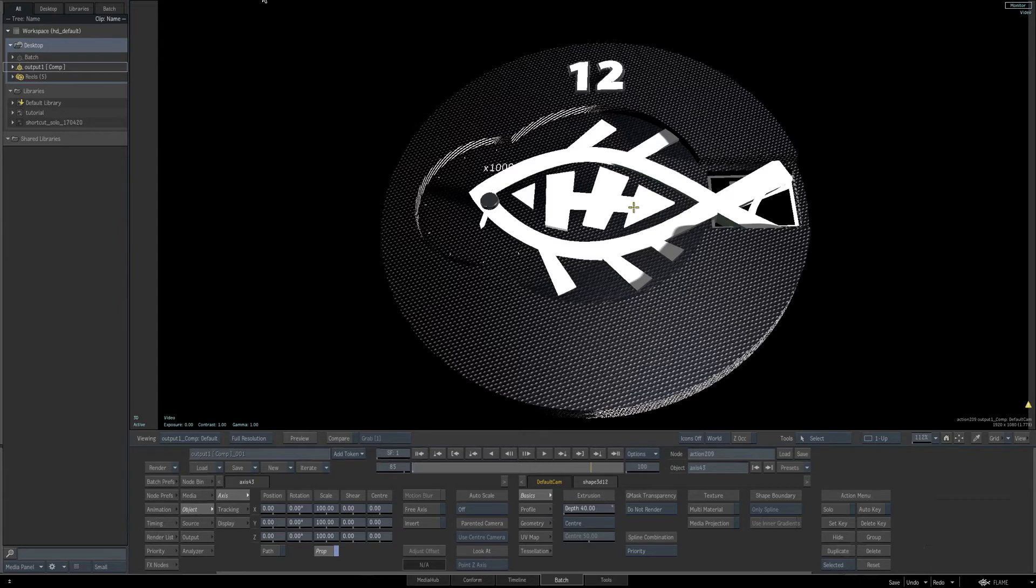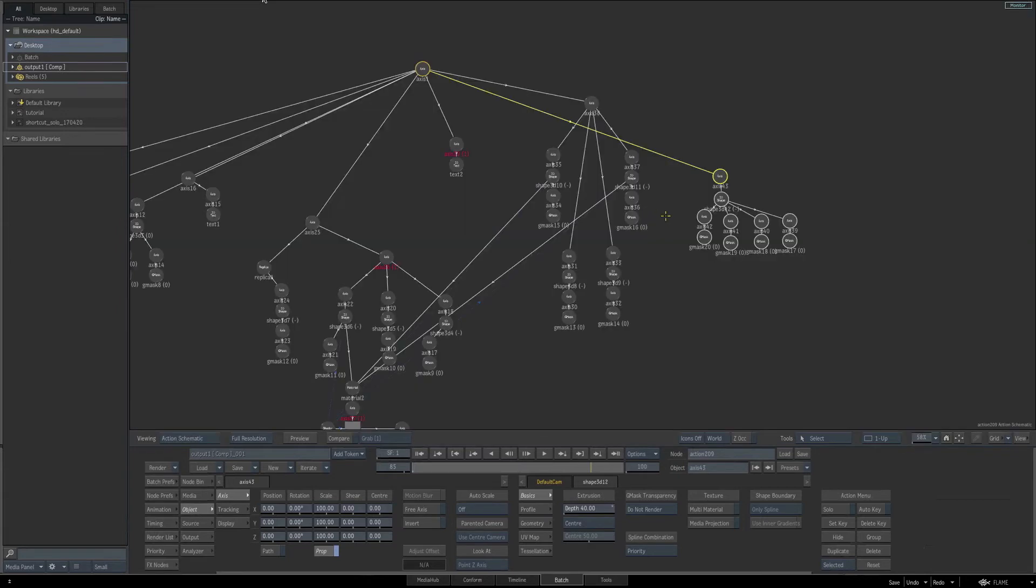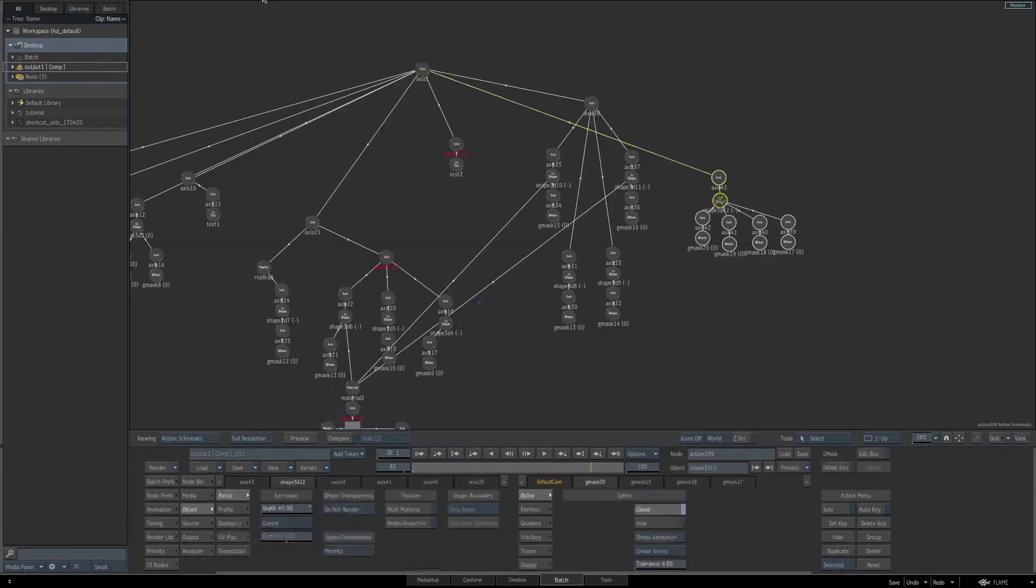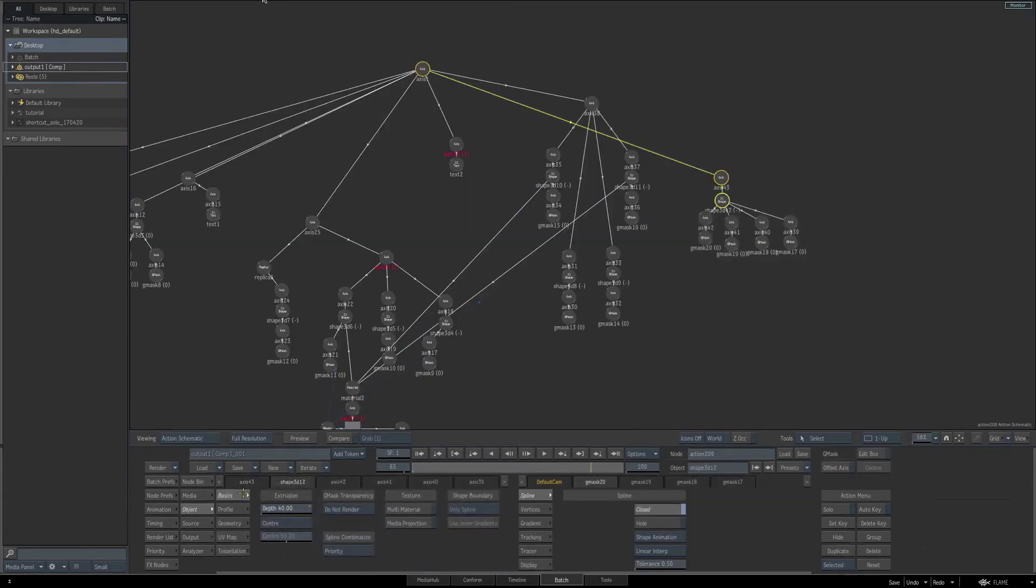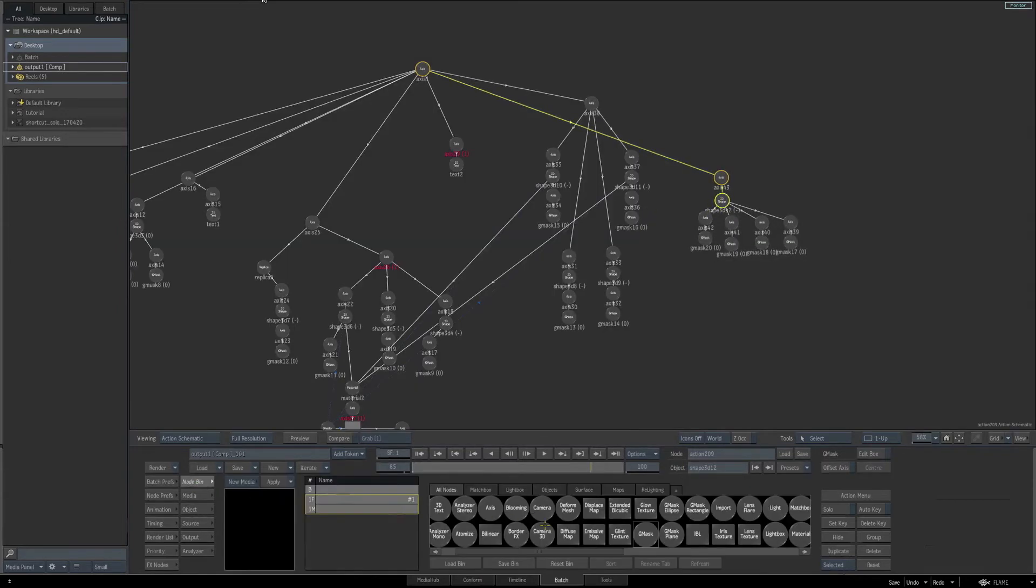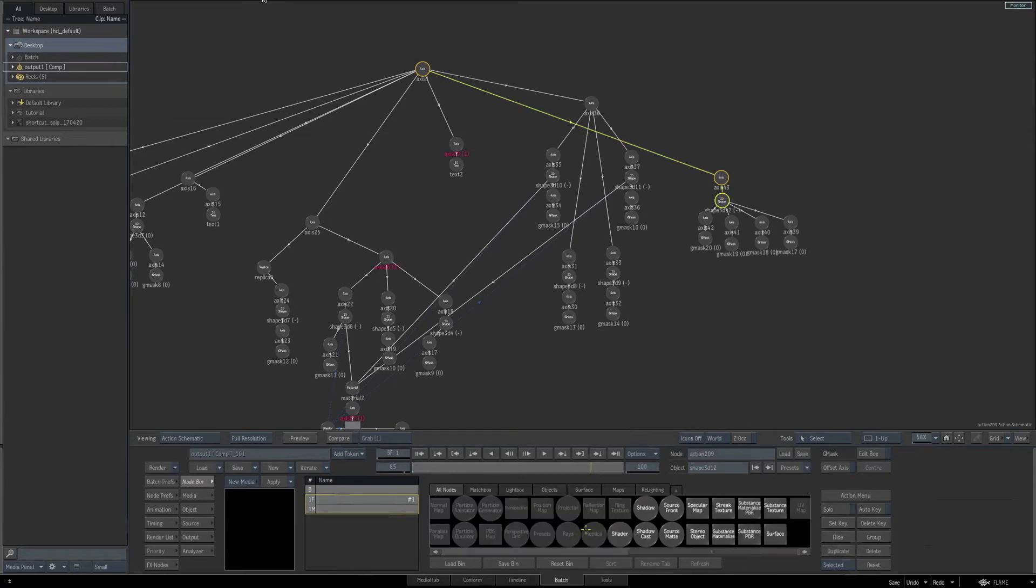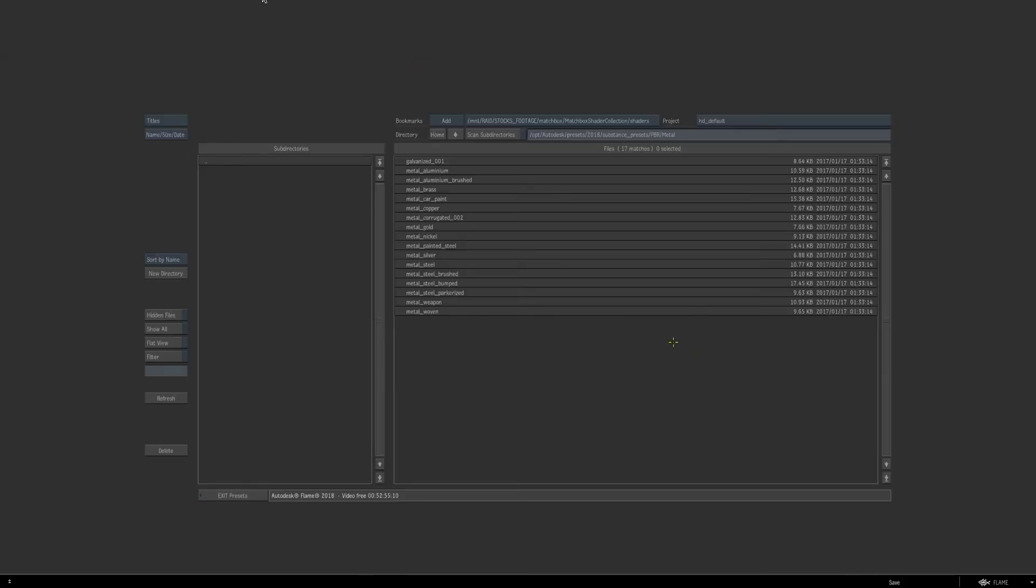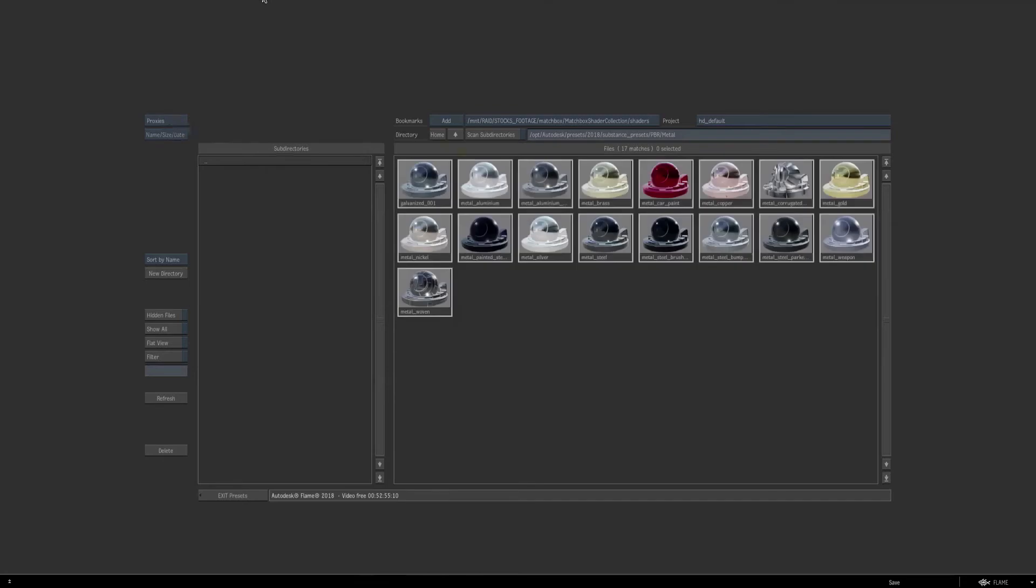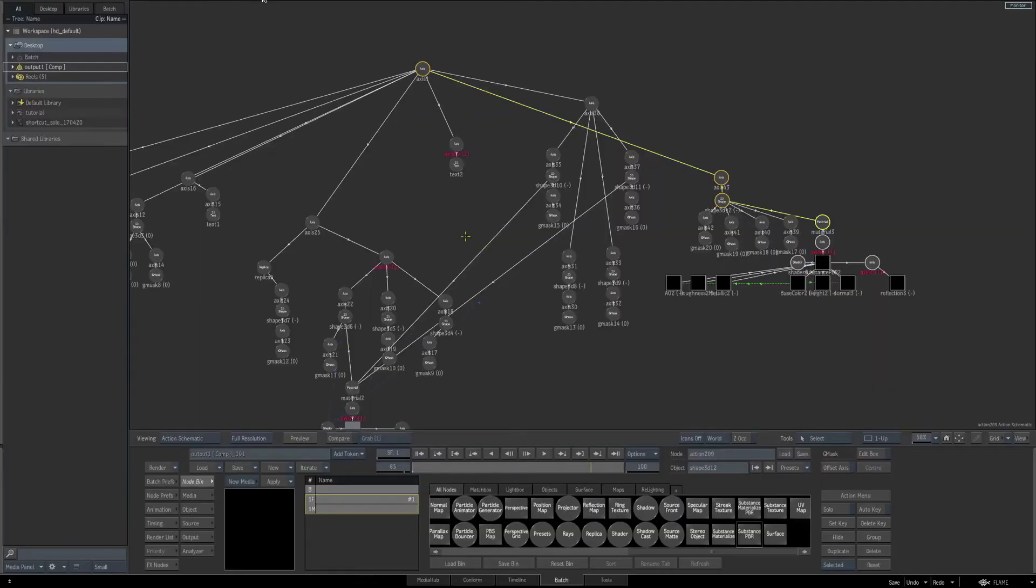To do that, let's go back to the schematic, then select our 3D shape, go to the node bin, hit the S key, and drag a substance PBR into the scene. I'll enable the proxies, and then I'll select the metal aluminum substance PBR.